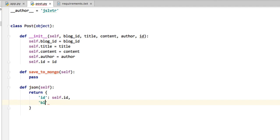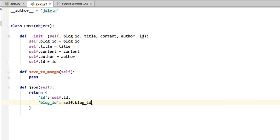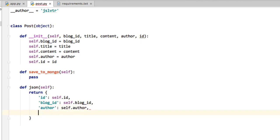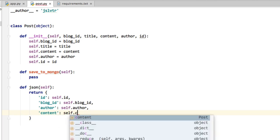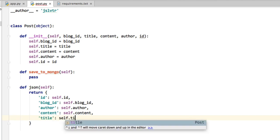It also has a blog ID, which is self.blogid. It also has an author, which is self.author. It also has a content, which is self.content. It also has a title, which is self.title.